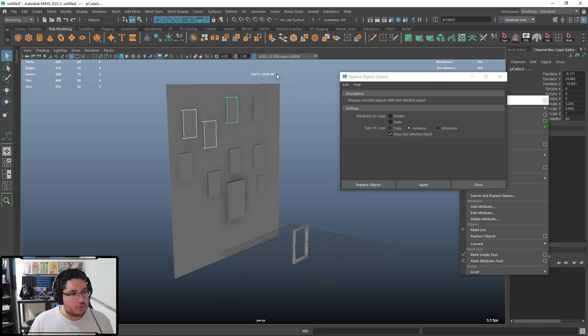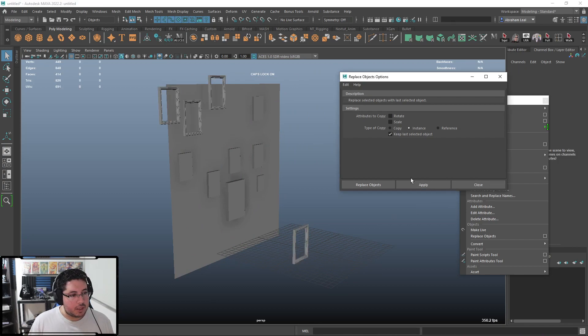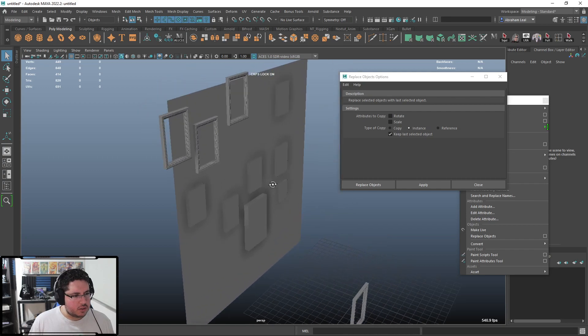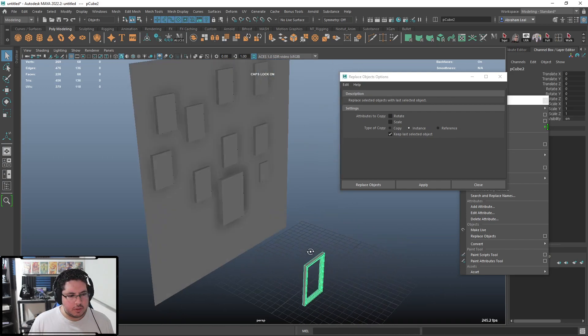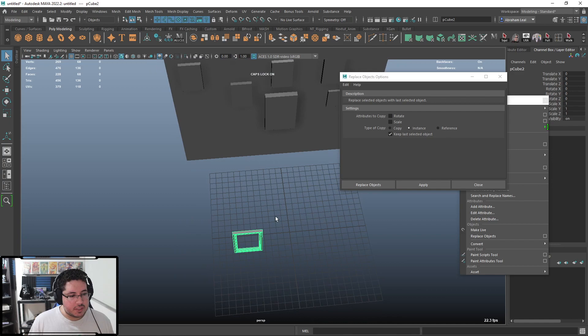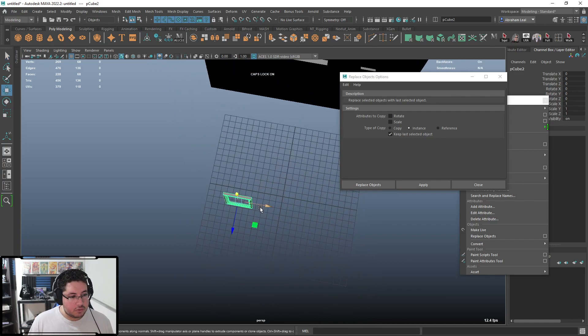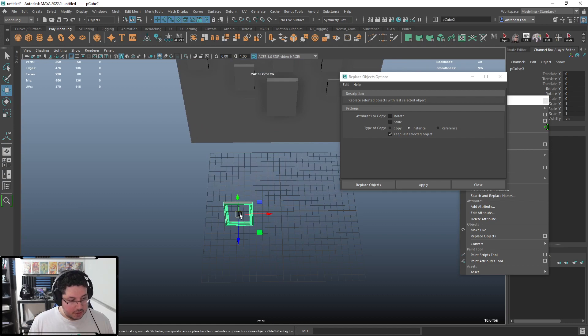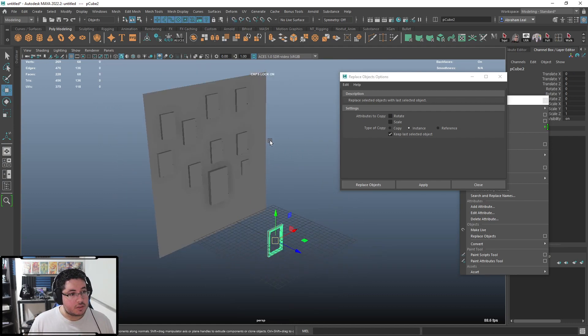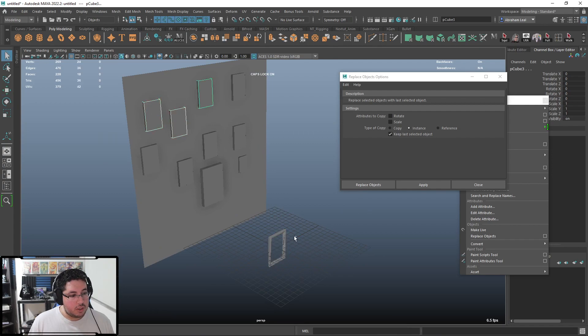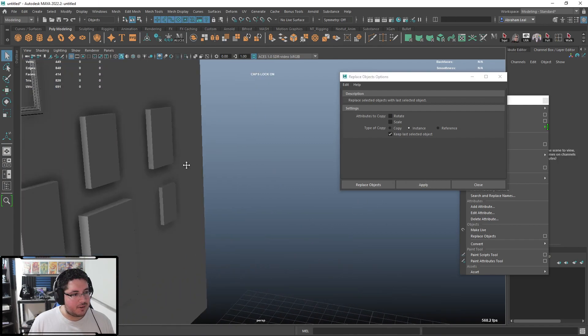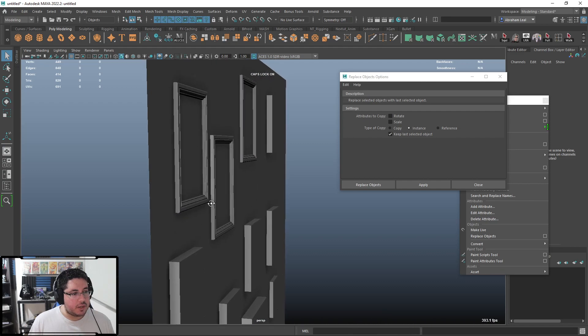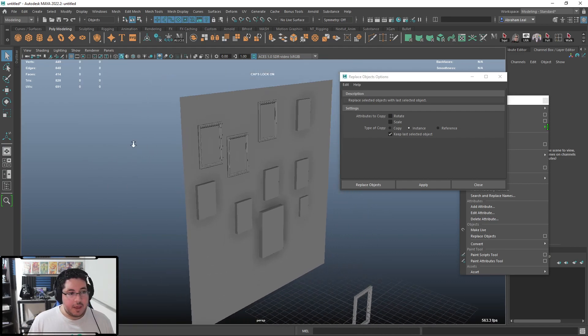I'm going to keep the transformations just for now. The way this works is very simple. You select the objects that you want to replace, you select the object that you want to replace them with, and we're going to go to this Replace Objects tool. Now, there's a couple of options. First, do we copy the rotation and the scale? If we hit apply right now, you're going to see that the objects are going to be really big and placed in a really weird way.